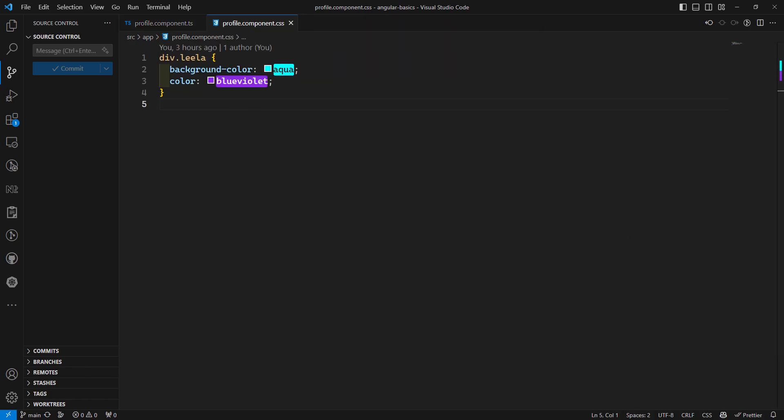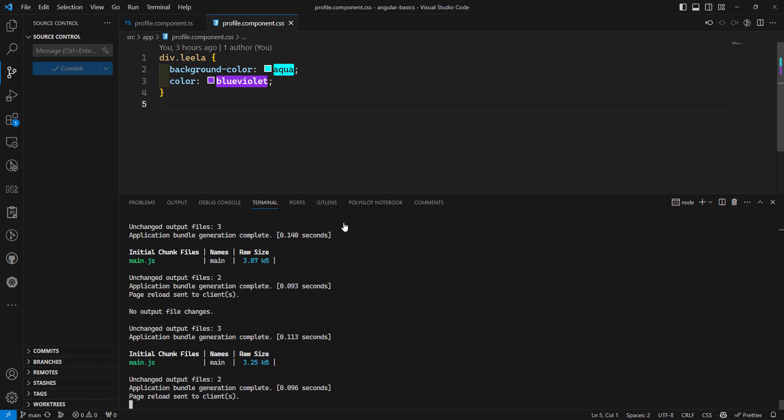There are different ways to mention CSS in Angular. When Angular compiles your component — whether you run npm run build or ng serve — these styles are emitted with your component's JavaScript output.